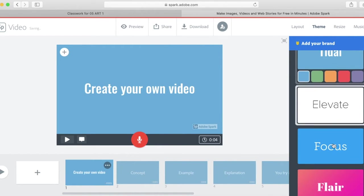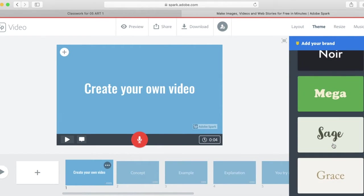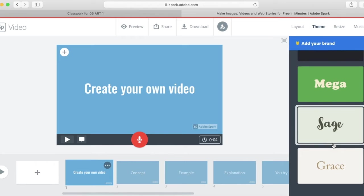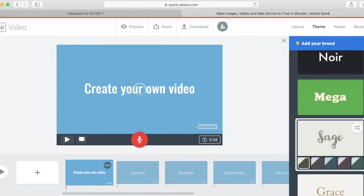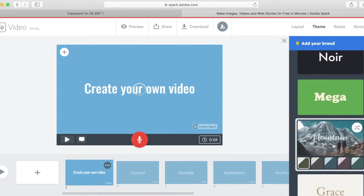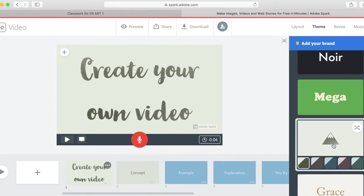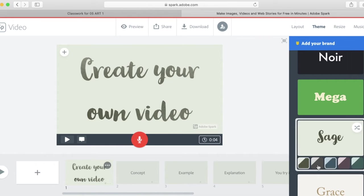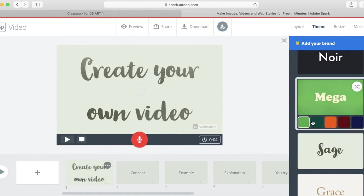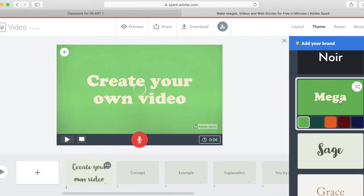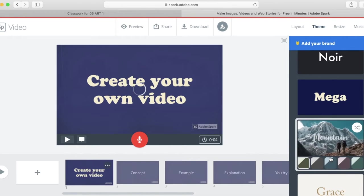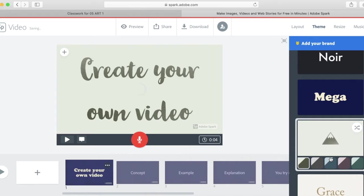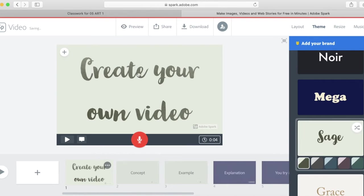There's all sorts of fun themes that you can choose, and once you choose one it will change your text to look different. You can usually change the colors within that theme to be different. There's lots of different options. I personally like hand lettering or like a script type of thing.